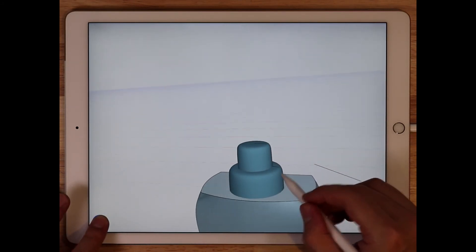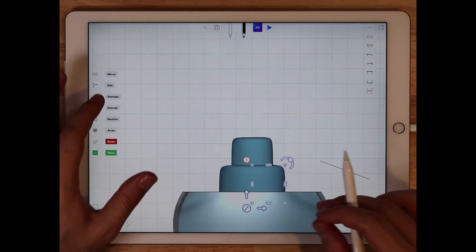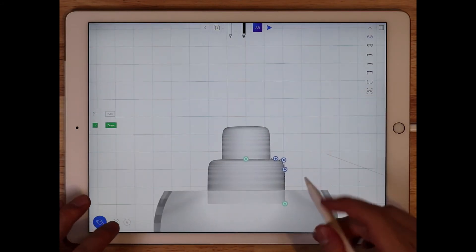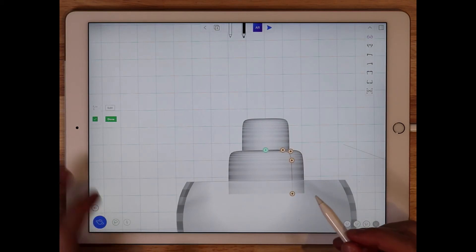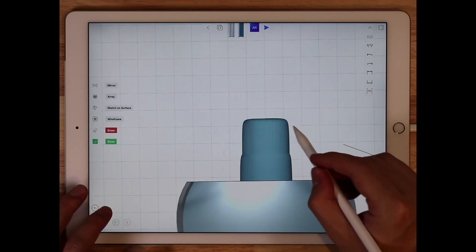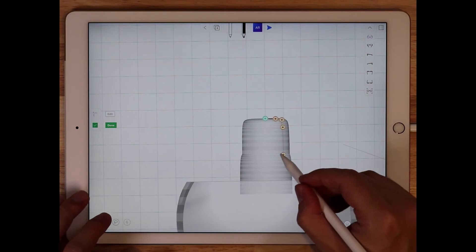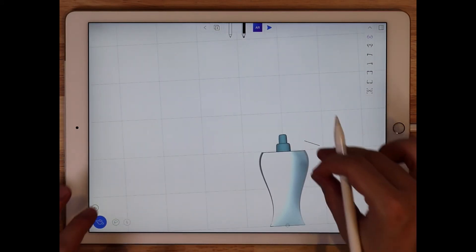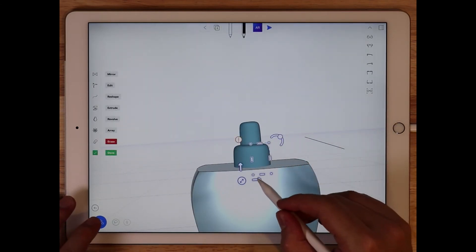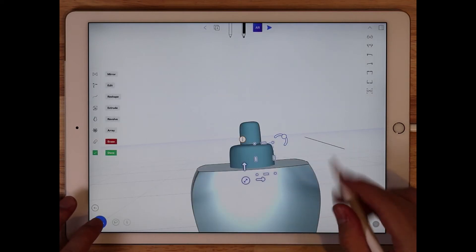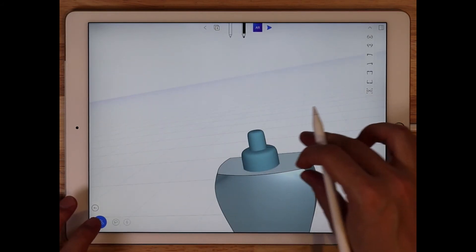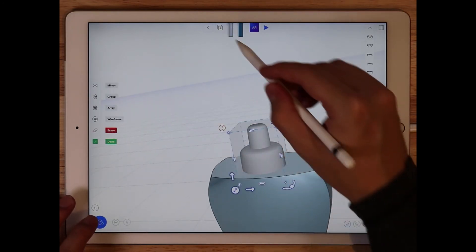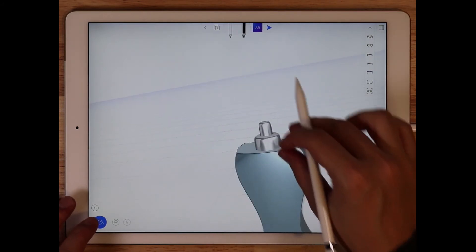And the great thing about this is that whatever changes you make to the curves that you made the surface with, that will be reflected in the actual surface. So if I want to make this a little more narrow, for example, I can. And I'm going to do the same thing with that curve as well. Just bring this in just a little bit more. There we go. I like that. And give it some material. I think I'm going to give chrome, or maybe just another silver without the color. That looks good.